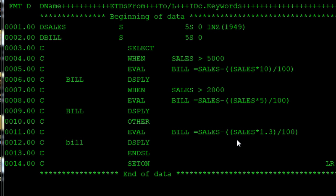In this tutorial we discuss what the SELECT statement is. The SELECT is a decision-making control statement. For decision-making purposes we are using the SELECT, and another one is the IF statement. Like the IF statement, the SELECT is also used for conditional checking.